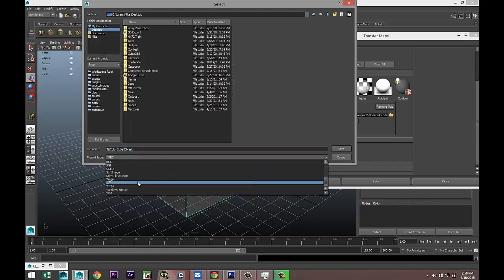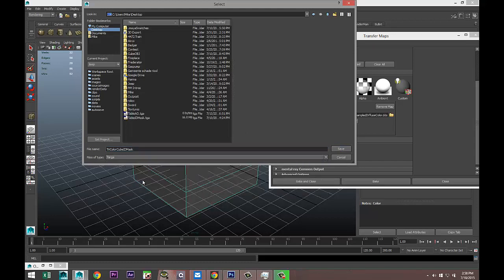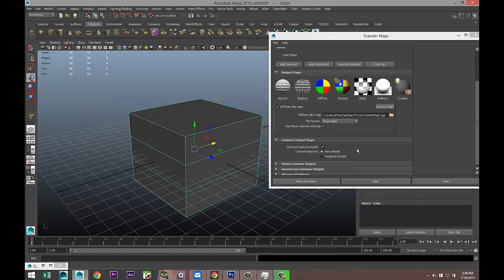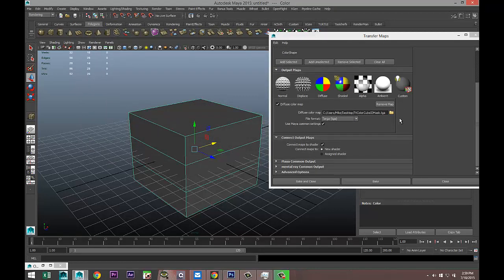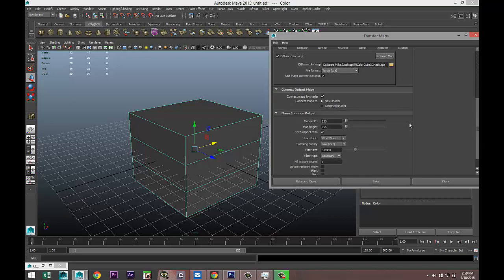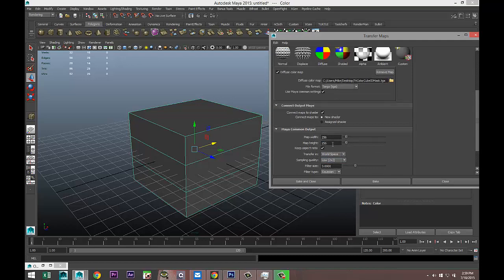Let's see what else we need to tweak. We're going to go down here. It says it's going to connect maps to shader and it's going to do that as a new shader. That's fine. We're going to go to Maya common outputs and here it's asking us about the size of the ID mask file. I want this to be a 2K map or 2048 by 2048.